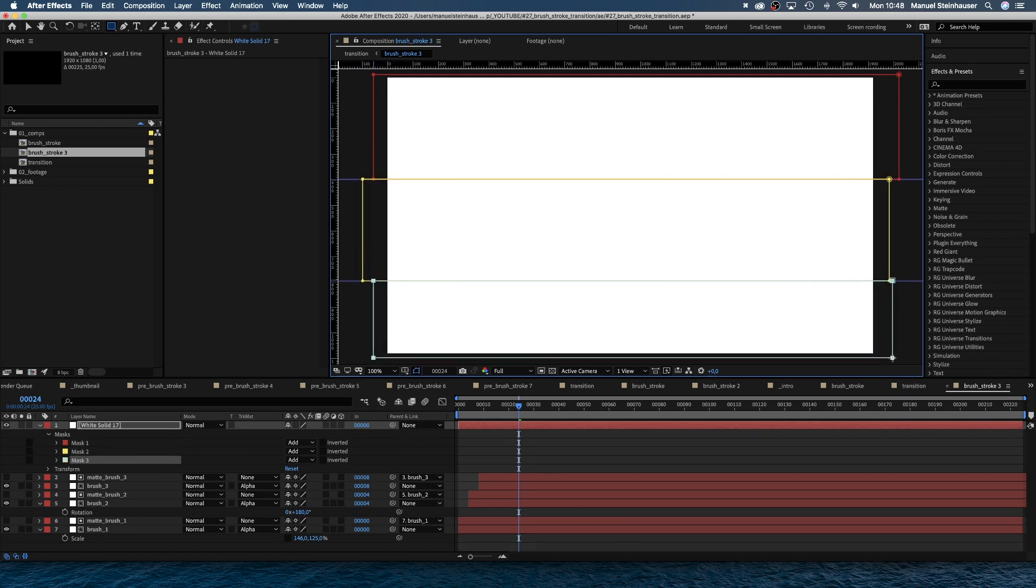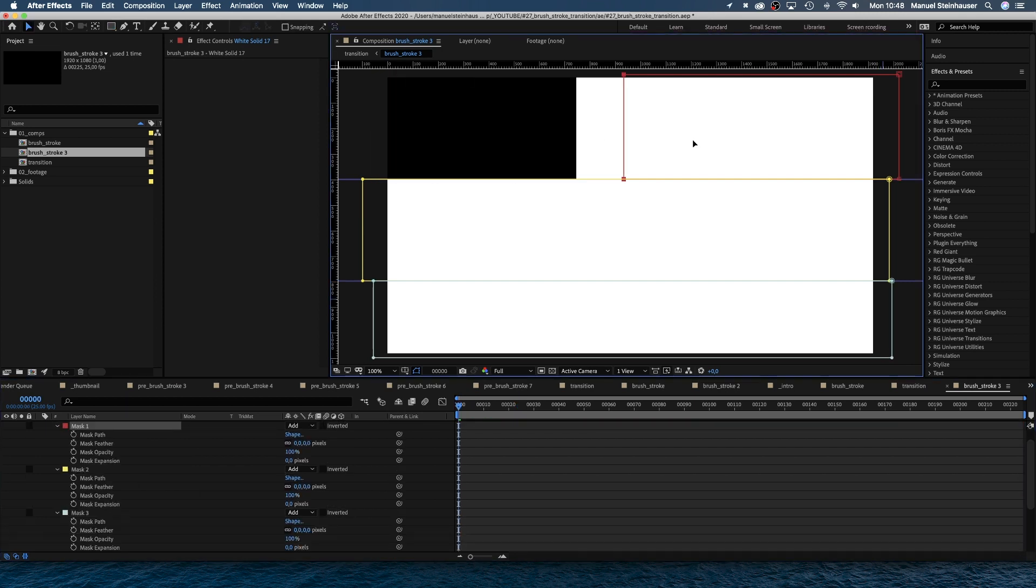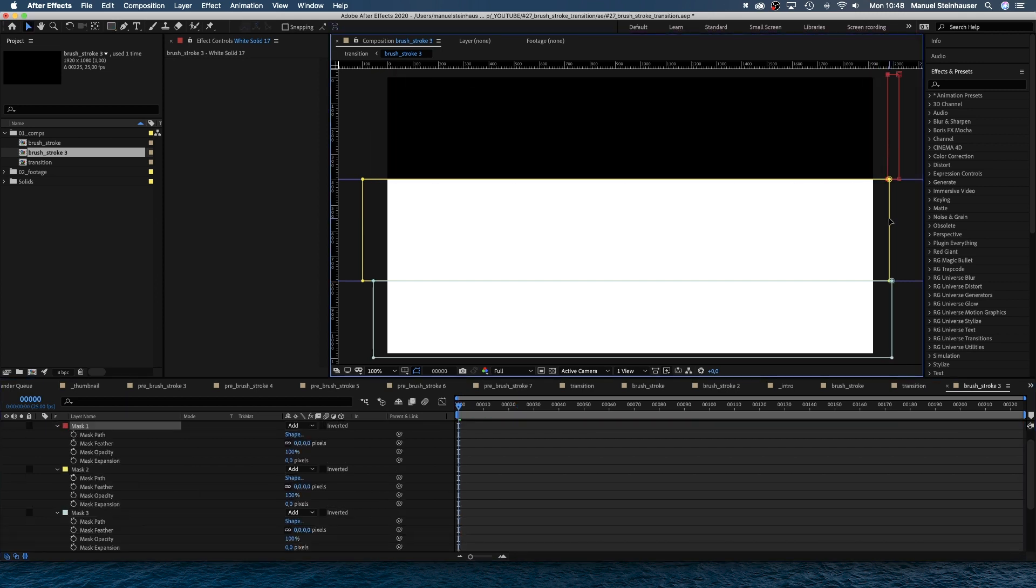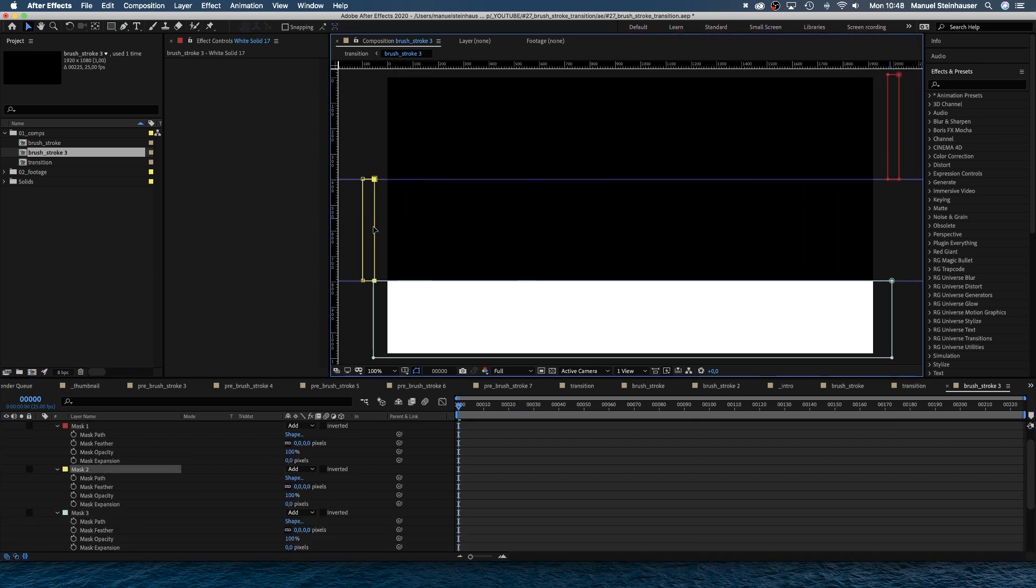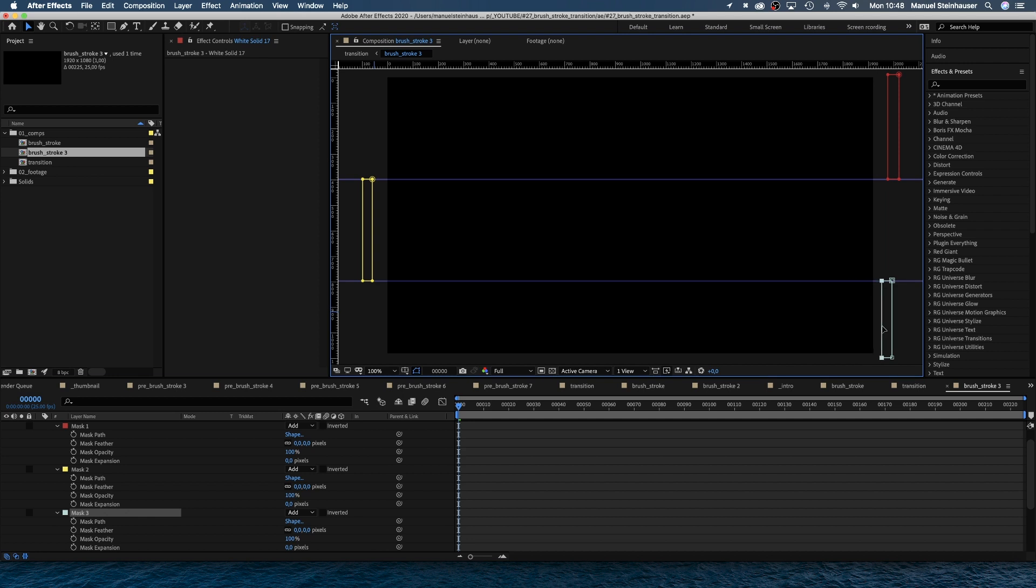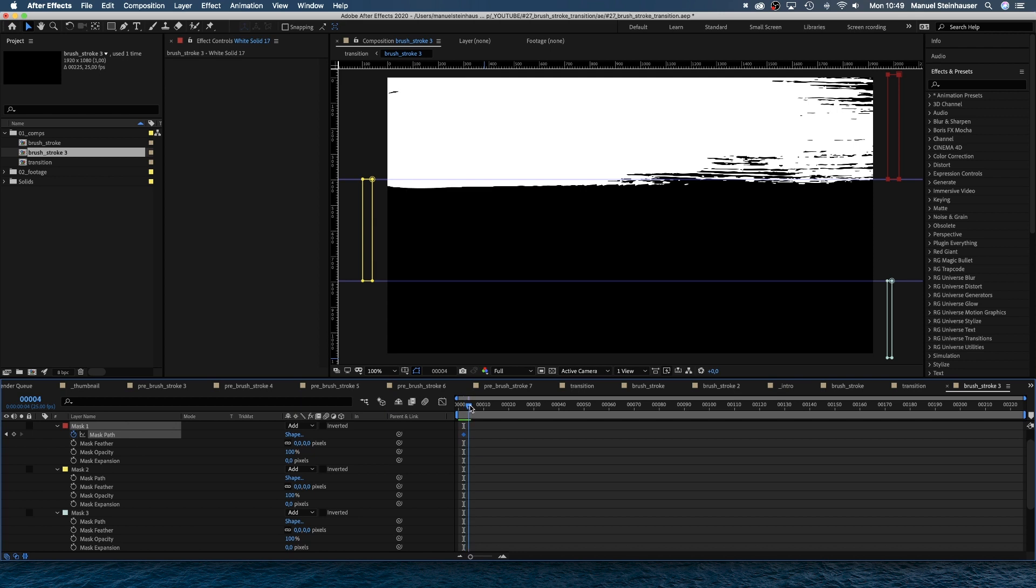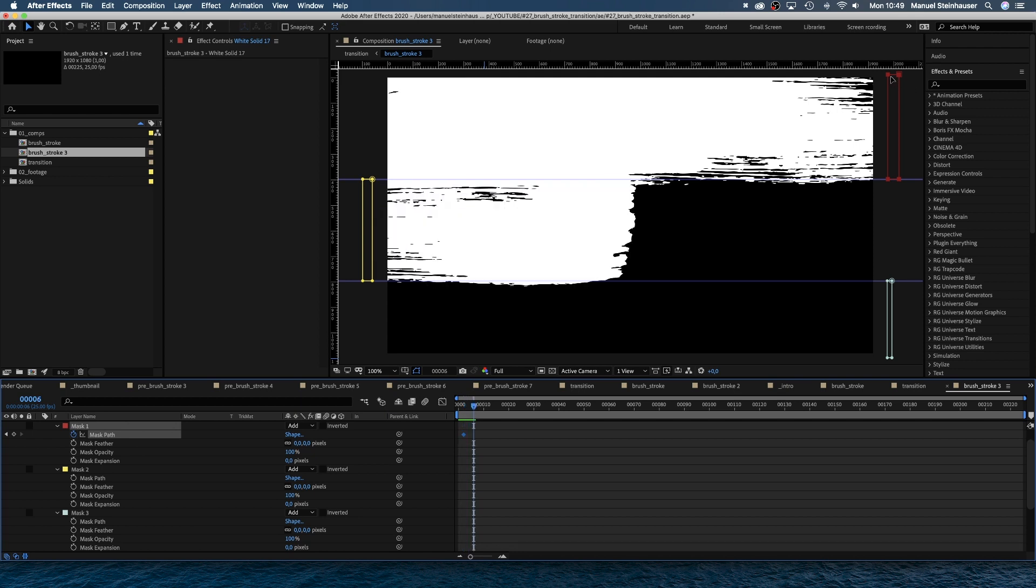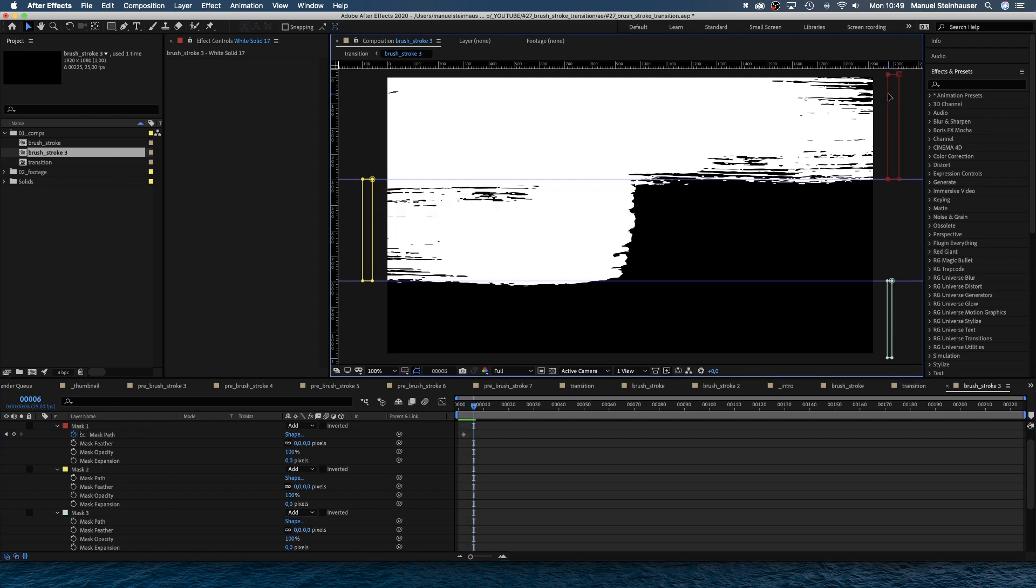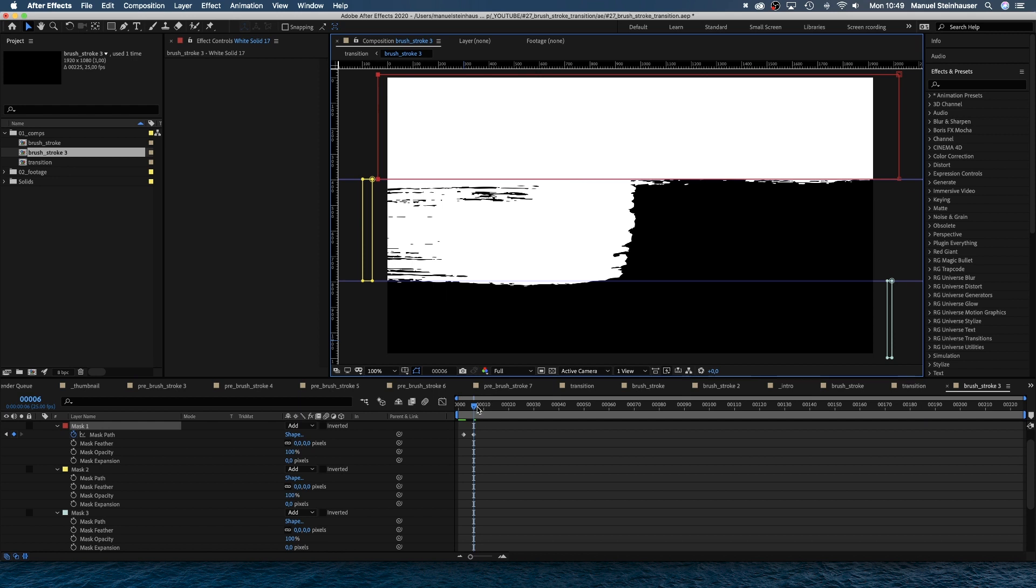Let's set the shapes right. They follow the reveal of the brush strokes just two frames later. Two frames in, we set a keyframe for the upper mask being right off the screen. Then two frames after the stroke is completely revealed, we set another keyframe for the mask. Now covering the whole stroke. Same for the other two masks.